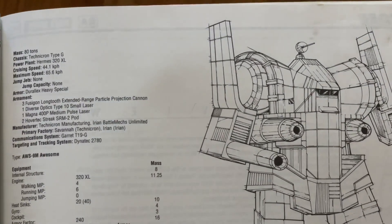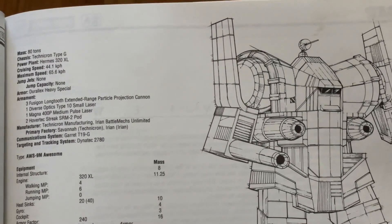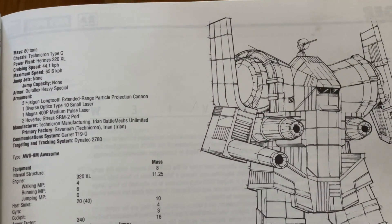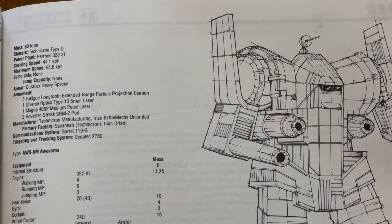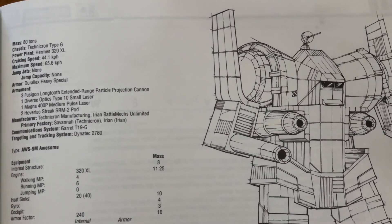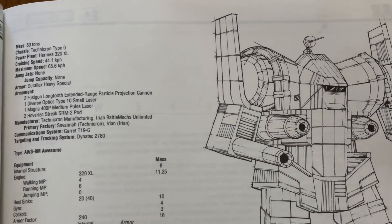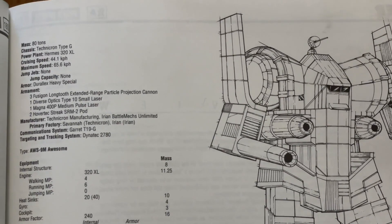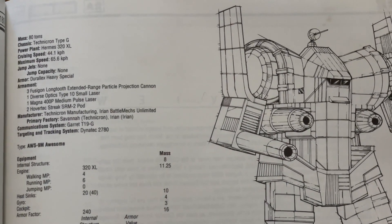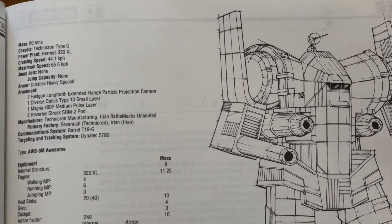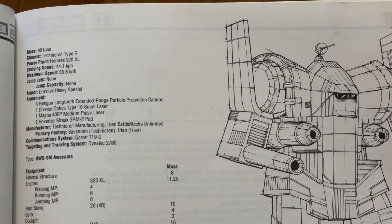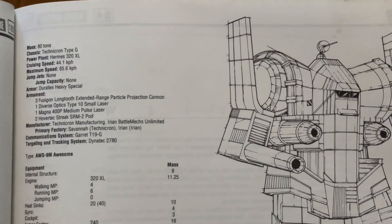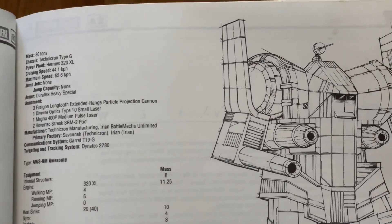And its main improvements are the XL engine and ER PPCs. And also, because of the additional space and weight available, it got a bunch of SRMs and a medium pulse laser added on as bonus weapons that previous ones couldn't carry.